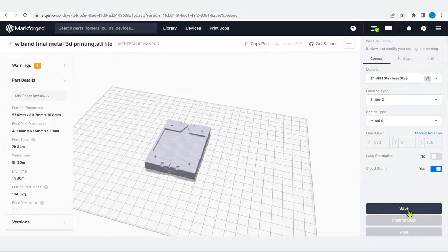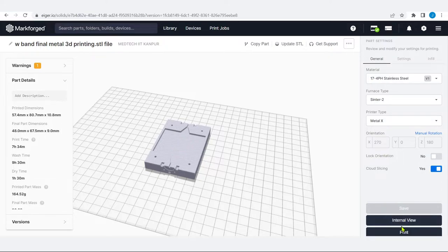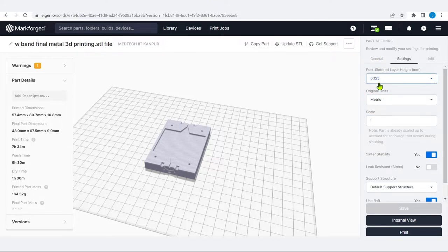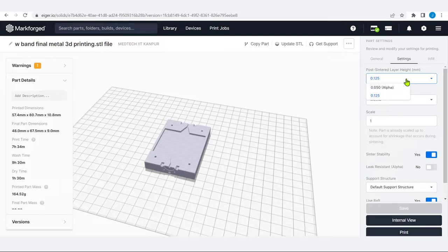After saving, it shows the internal view again and the print option. In settings, post-sintered layer height is shown as 0.125 mm. This is important for machining — knowing the layer thickness helps decide what machining is required, whether grinding only or lathe machining. Two values are available: 0.050 (alpha) and 0.125 mm. Original units can be set to metric or imperial, and the model can be scaled up or down proportionally — though scaling for shrinkage is handled separately by the software.